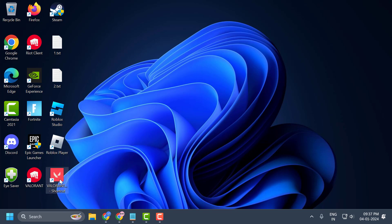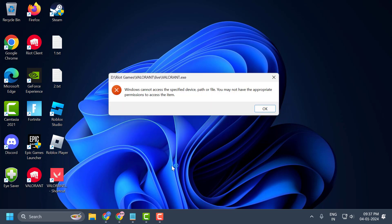Hello guys, welcome to my channel. Today we are going to see how to fix the issue with Valorant — whenever you run it you get the error message that Windows cannot access the specified device, path or file. Let's fix it.